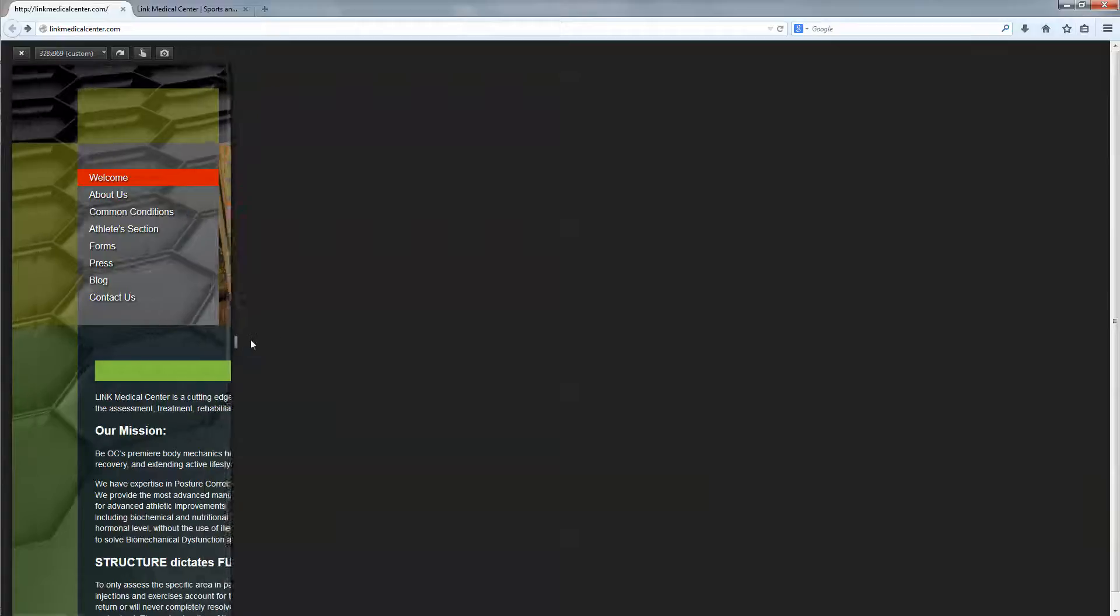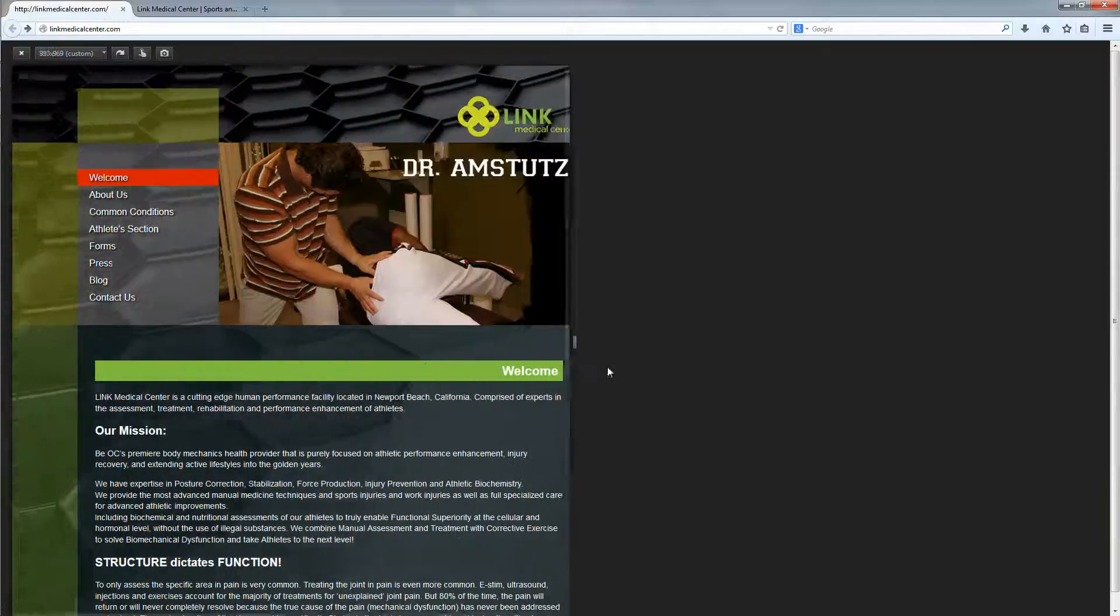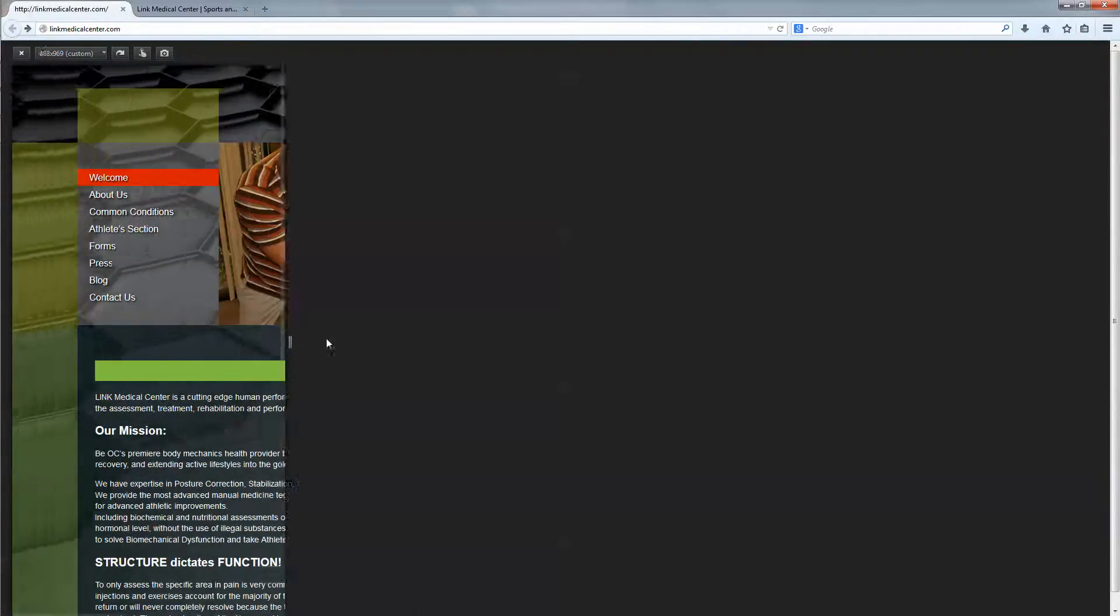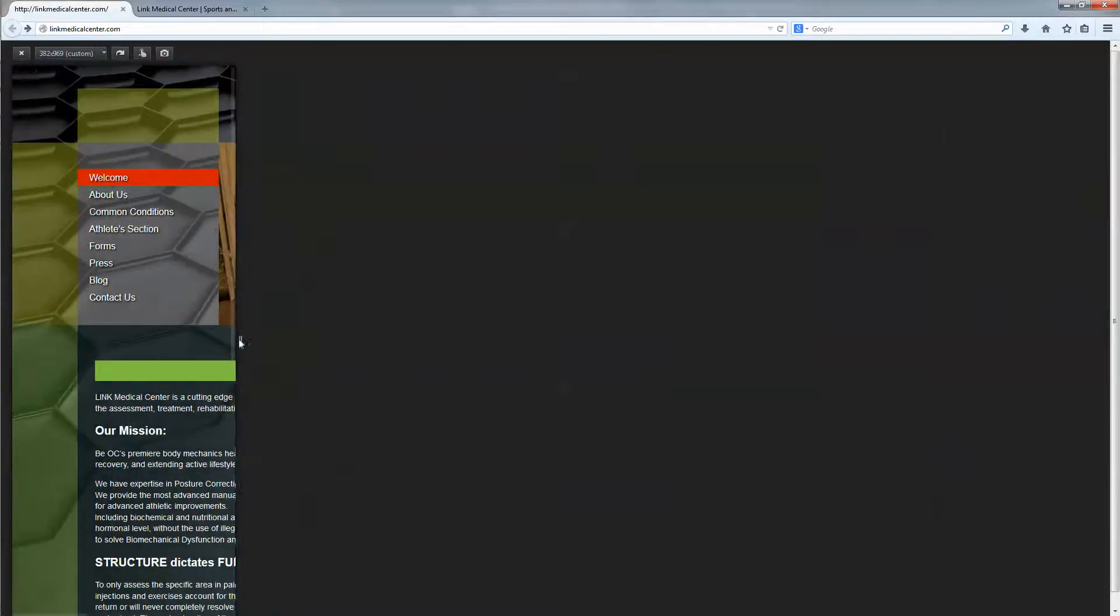You cannot see it. If it's that small, everything on the right is gone. So that's a regular site.